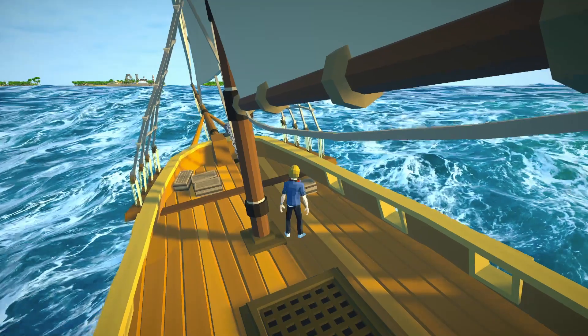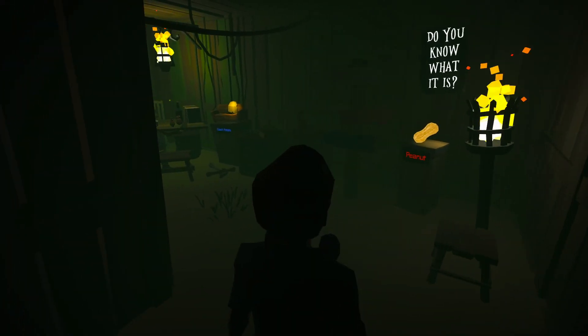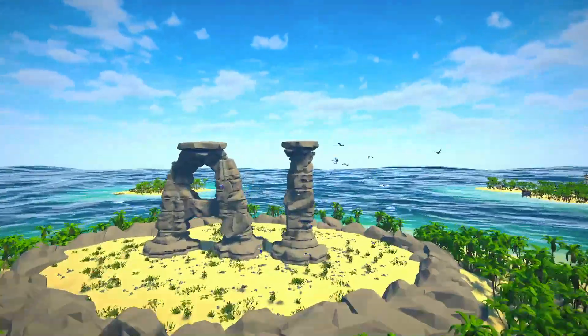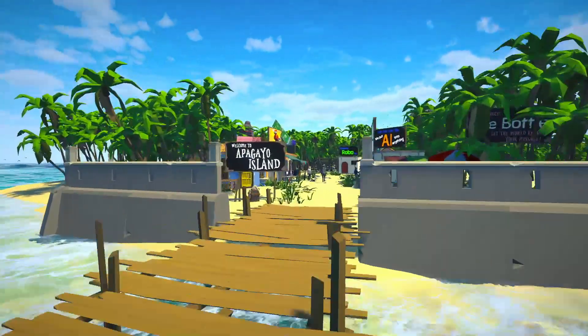First of all, you need to understand what your theme, topic, and message demands. In my case, I tried to explain the basics of AI to non-experts and I decided to go for a very different route than other educational approaches to AI. I decided to create a game-like world inspired by games like Monkey Island and movies like Pirates of the Caribbean that I use for storytelling.